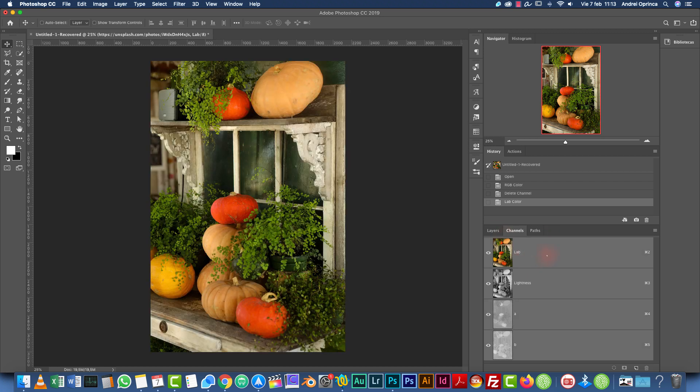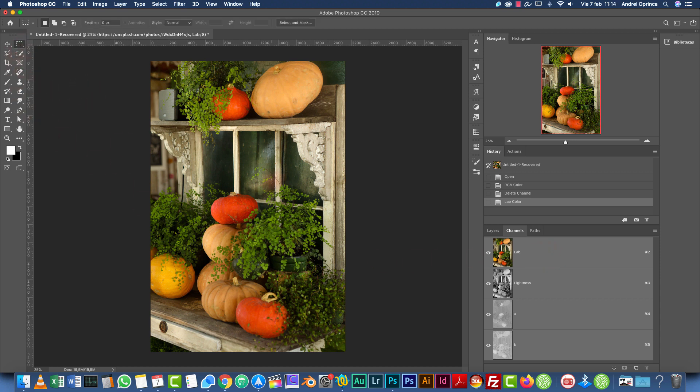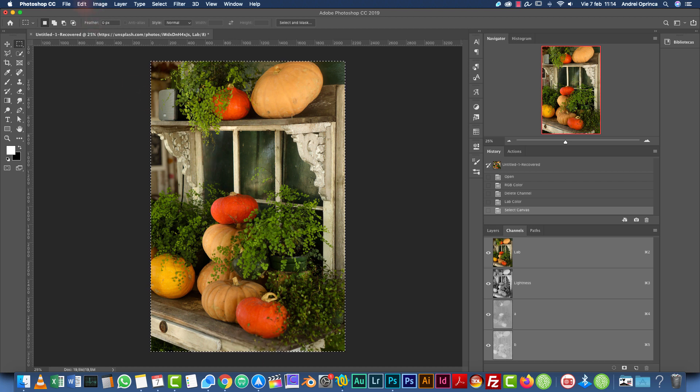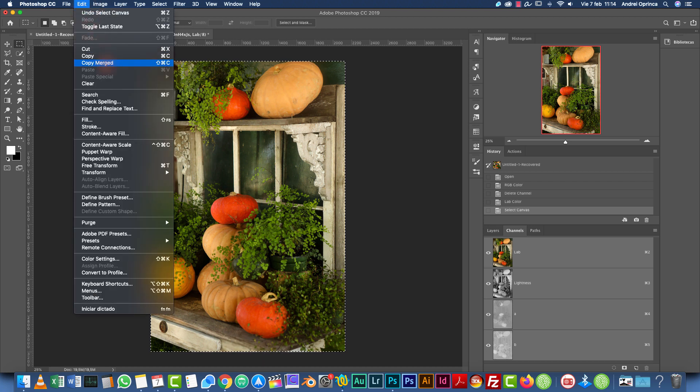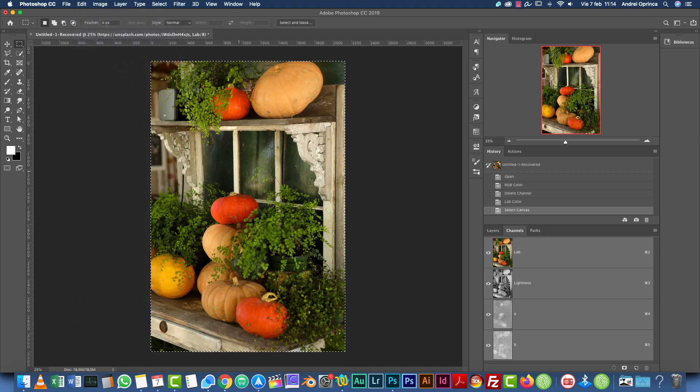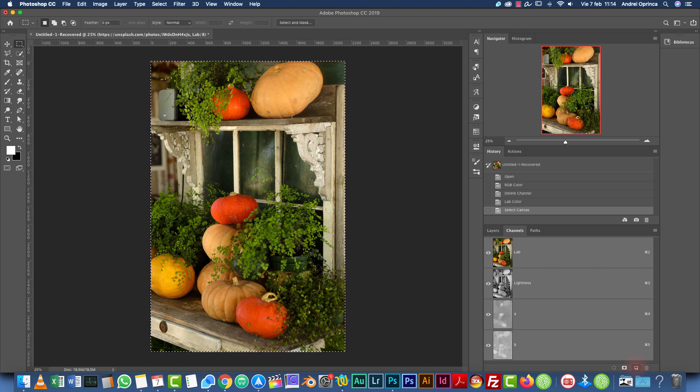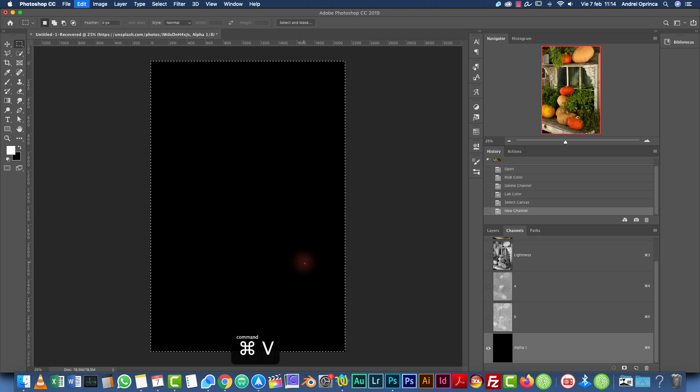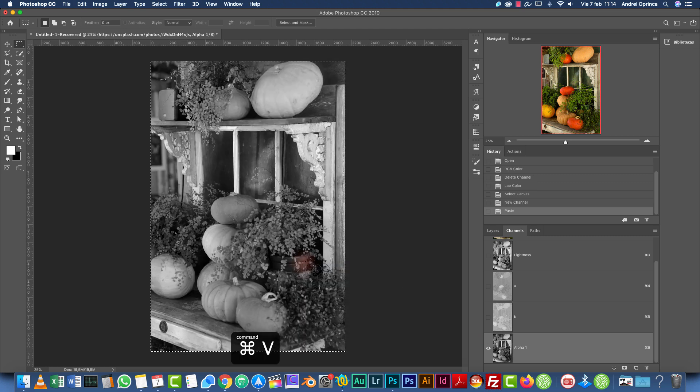So select the lab channel, which is a composite. Select any of the selection tools. I use the rectangular marquee tool. Press Ctrl, Command, A to select the entire canvas and go to edit, copy, merge. So press Shift, Command, C or Shift, Ctrl, C on a PC. This will copy the whole thing. Now we have to create a new channel by clicking this new channel icon. And we're going to paste that here with Ctrl V or Command V.